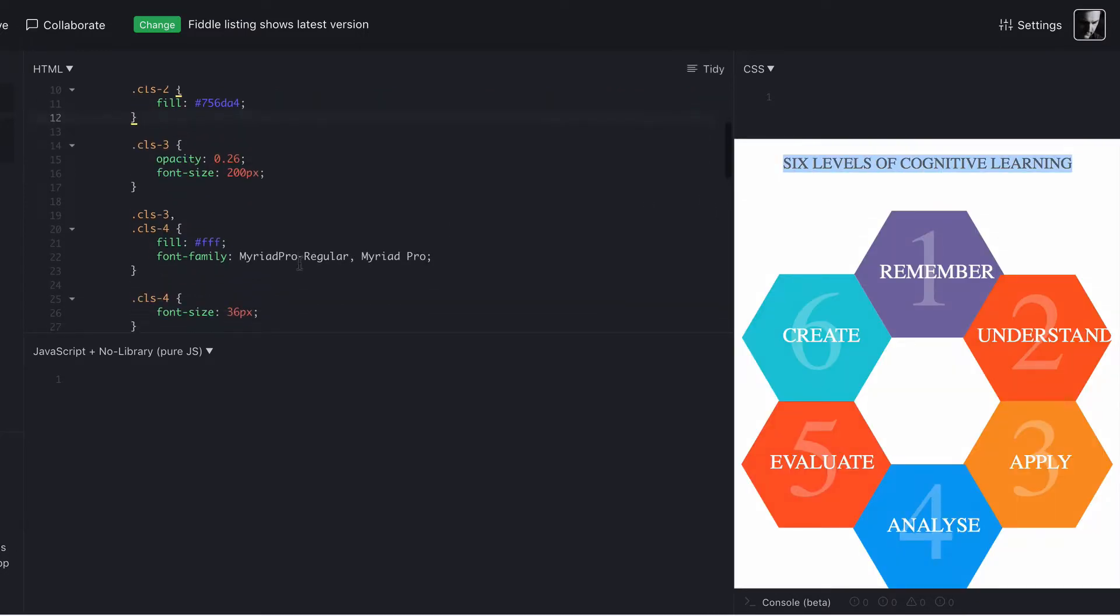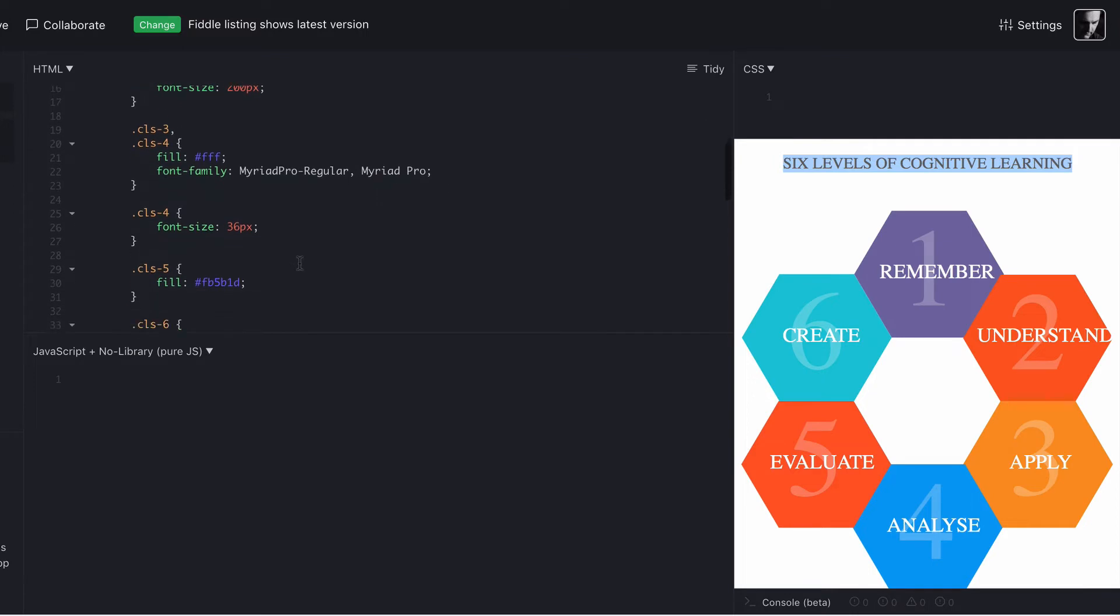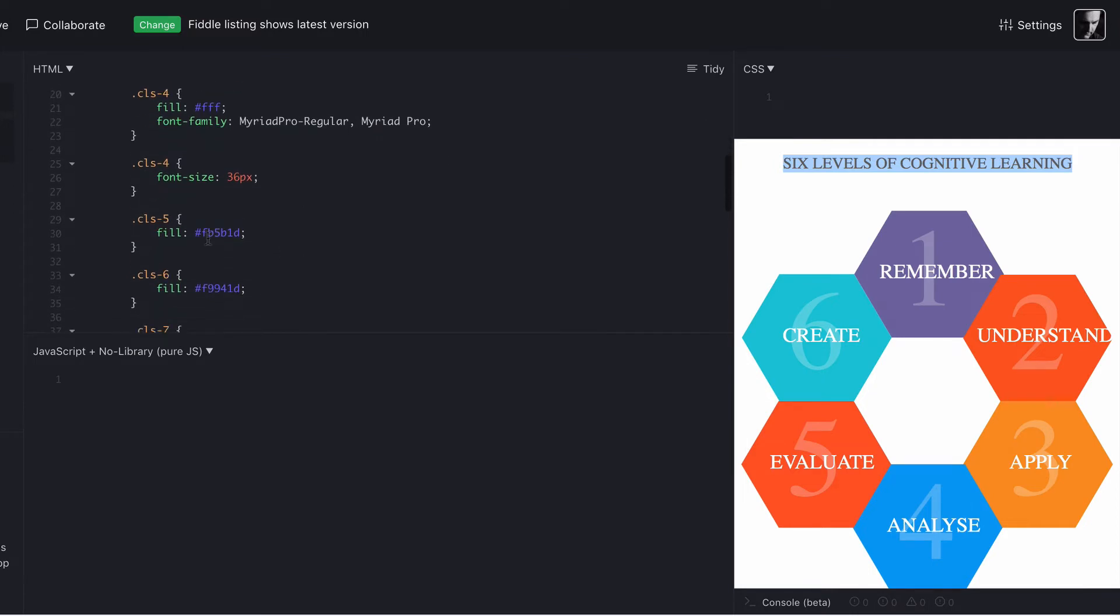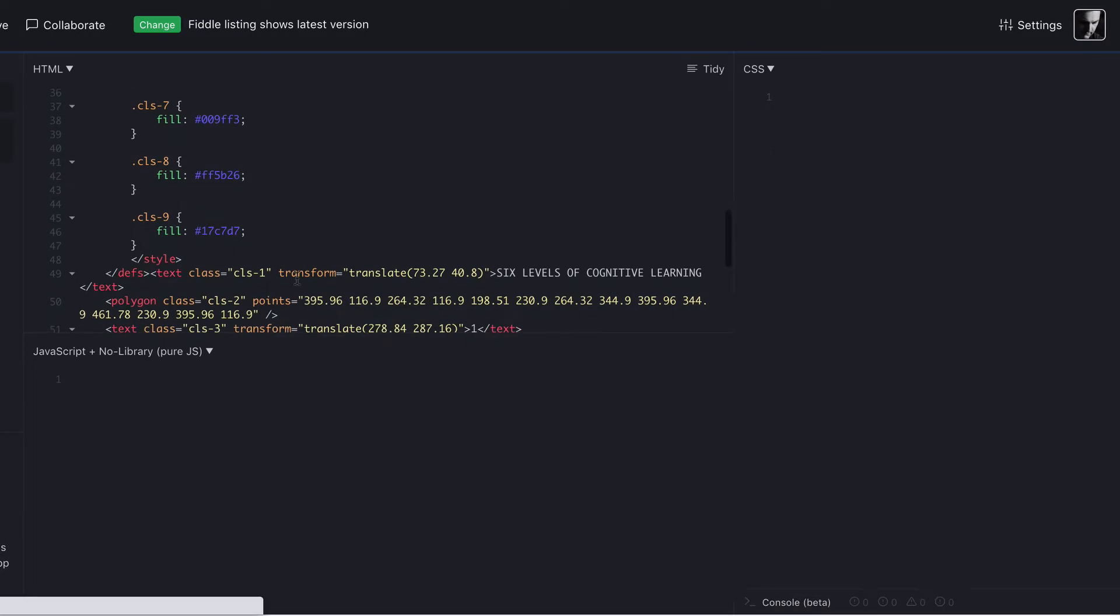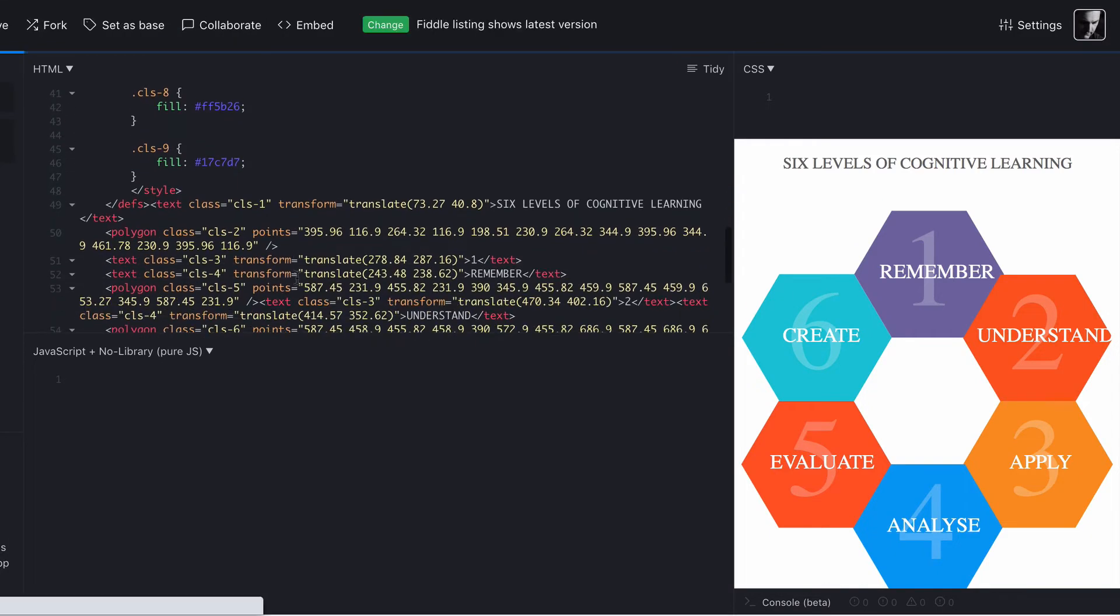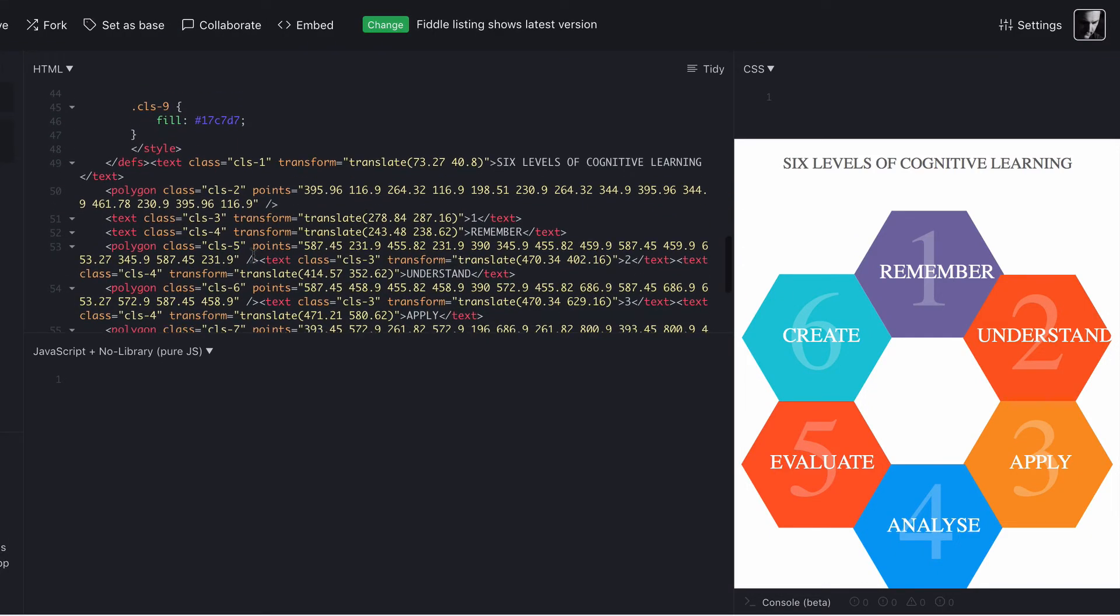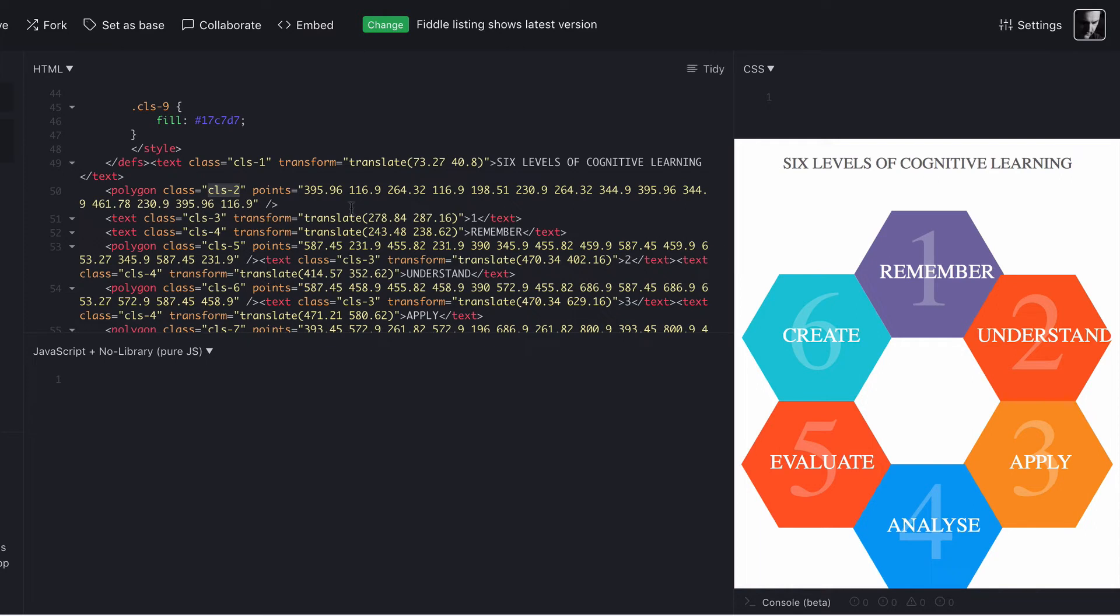We can do the same thing with any of the objects where we've got colors. So if we know what each one of the objects is, for example, our first one, the number one here, CLS2, is remember, so it's the polygon that sits behind that. It's called CLS2. So we can go to CLS2.